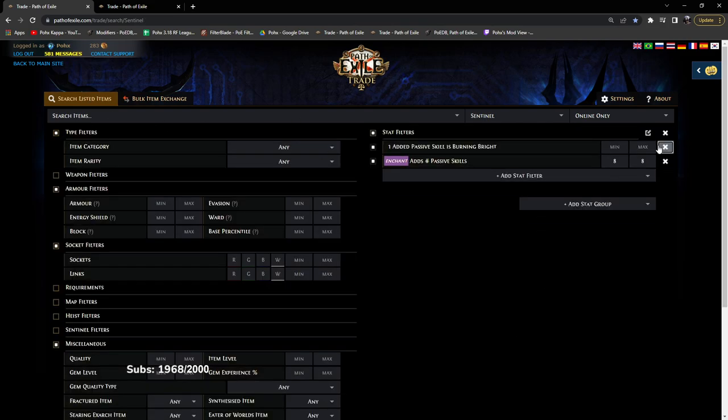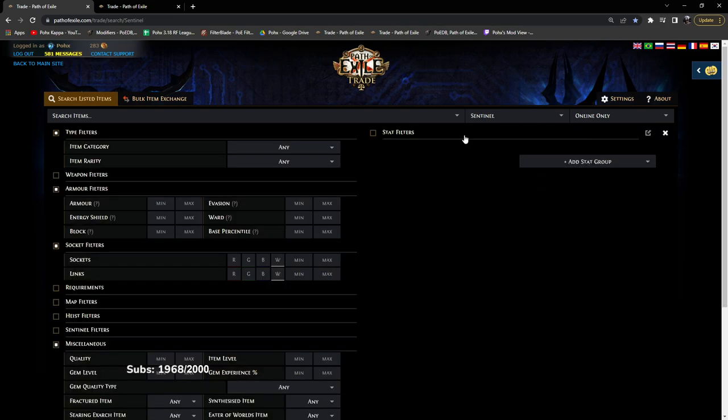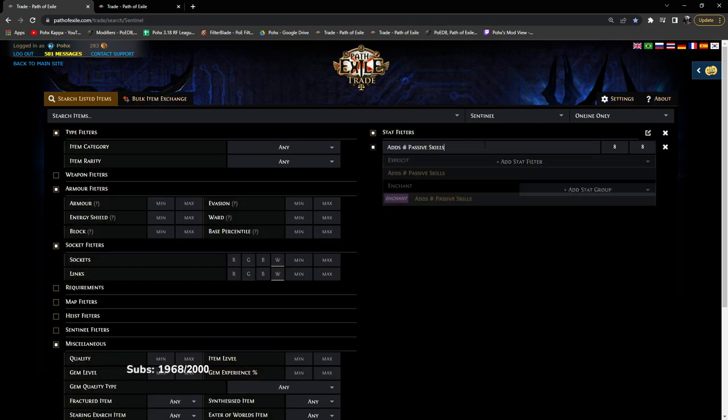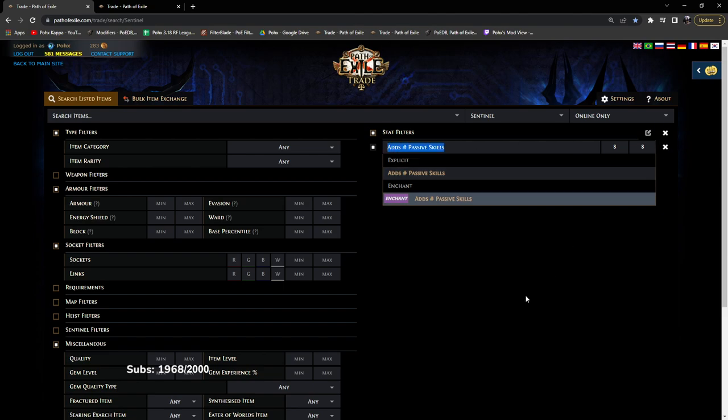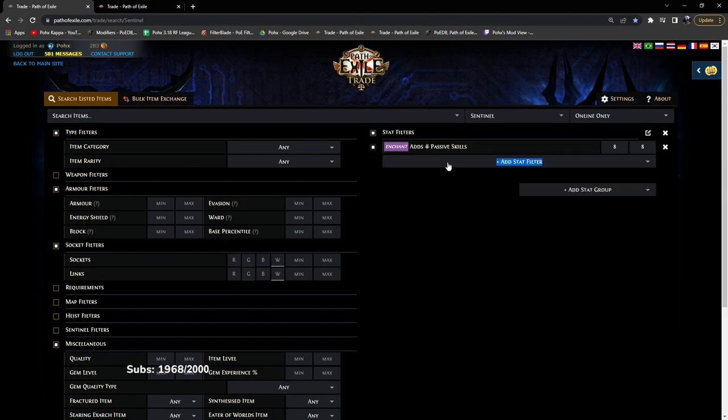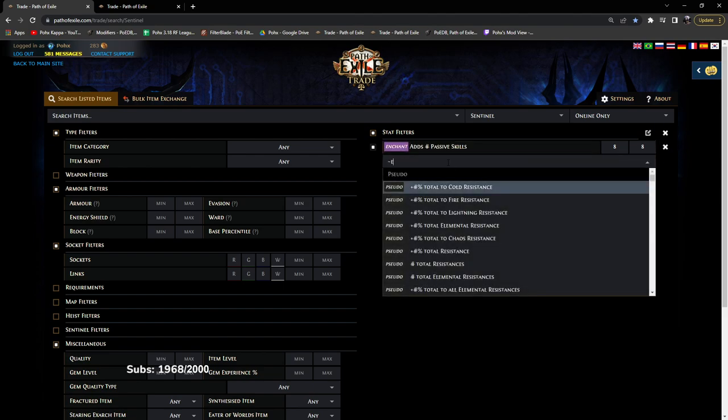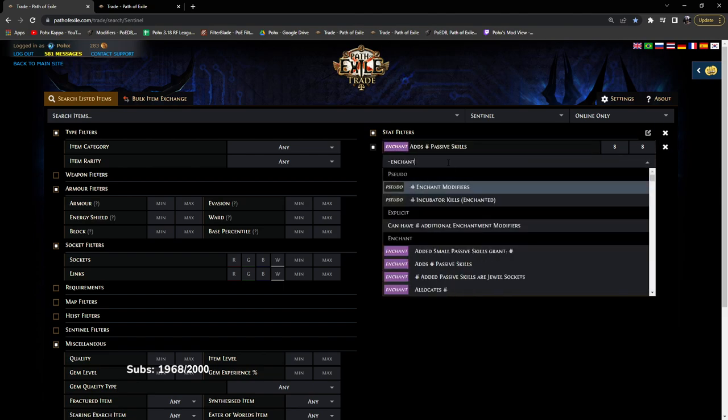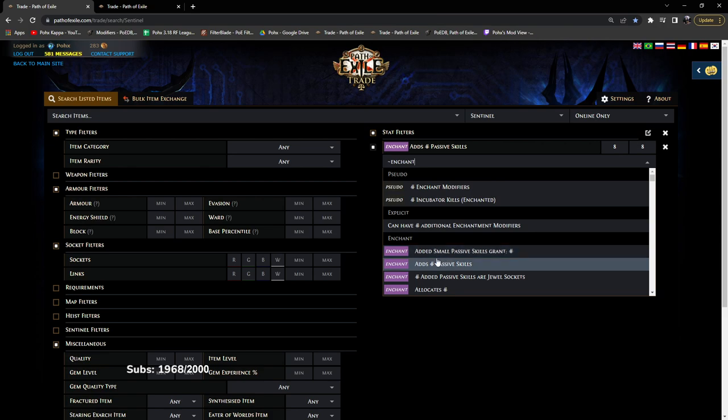Next I want to talk about the next big function, which is understanding what this is right here. To get this, you just type in enchant and you type or you select the added right here, adds number of passive skill points.